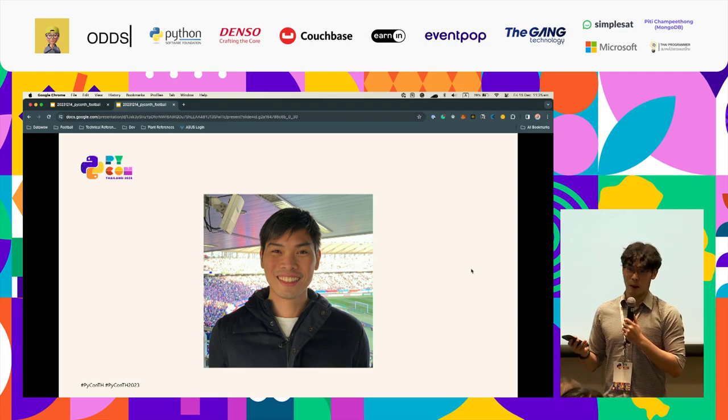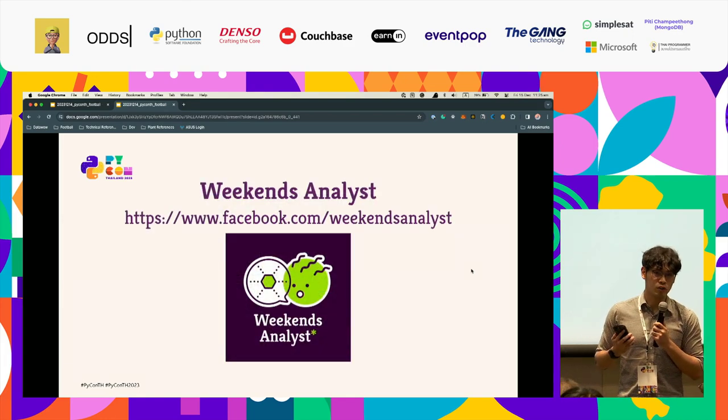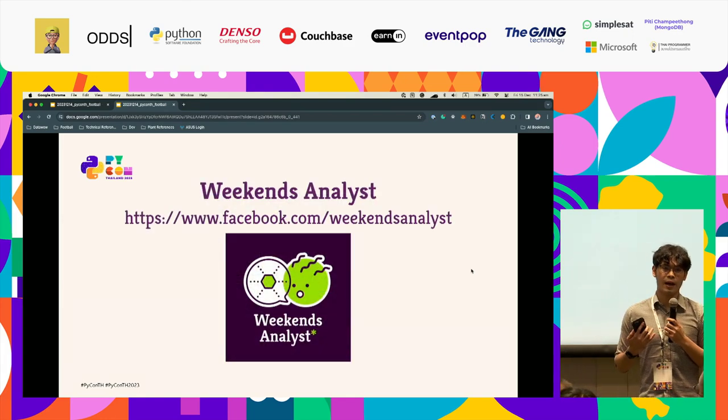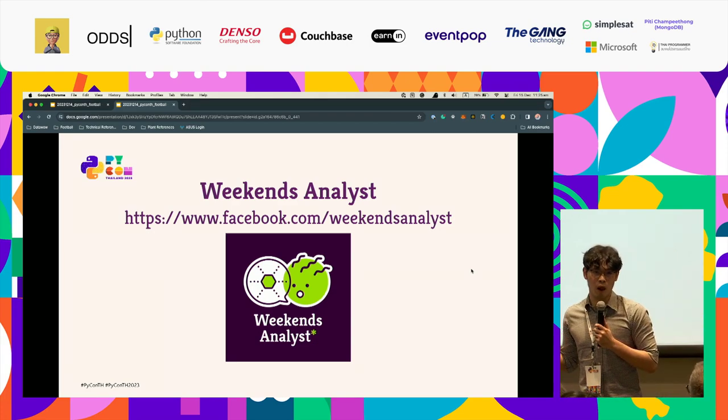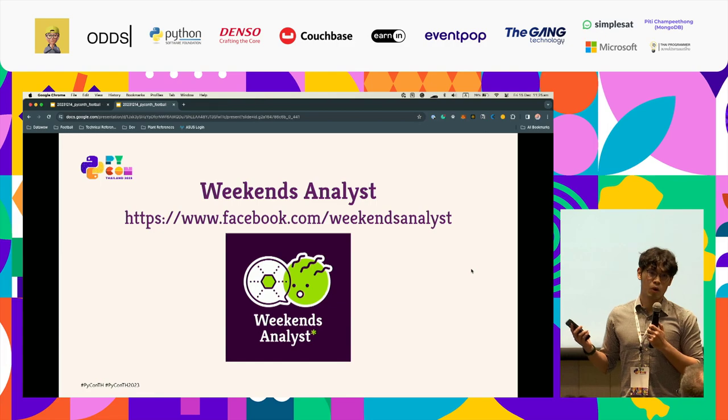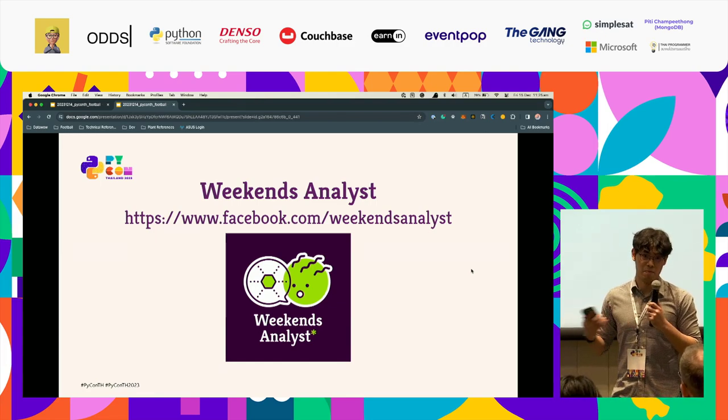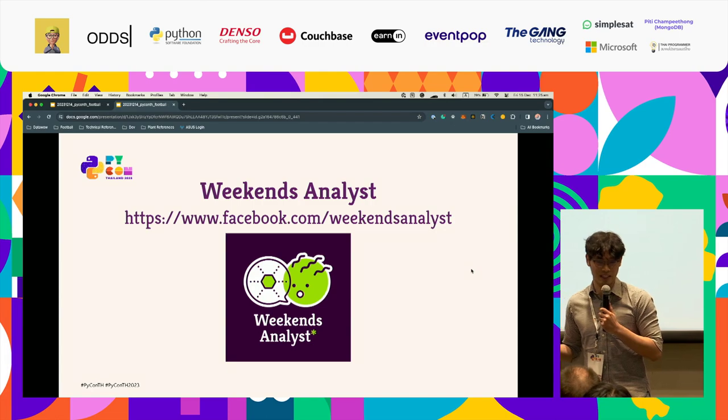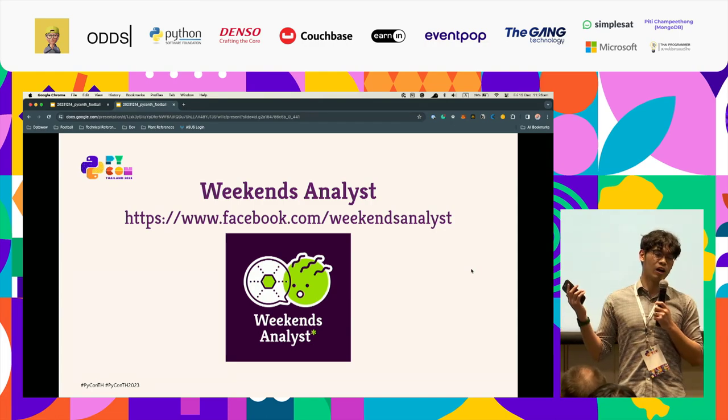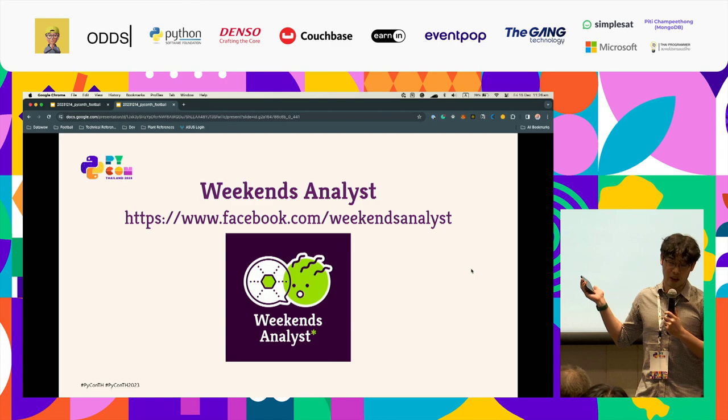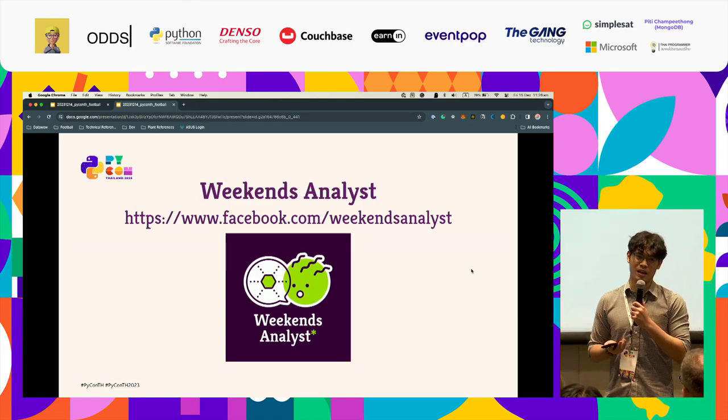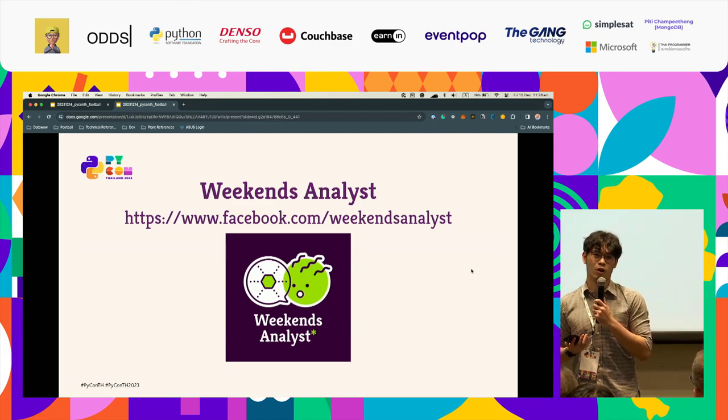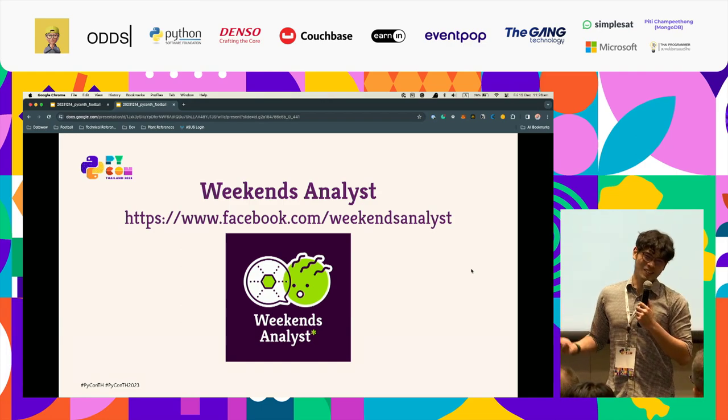Today we are not talking about my work. What we are going to talk about today is about football. Outside my work, I also run a football blog called Weekend Analyst. Most of the time I cover my beloved team, Newcastle United, which they're playing well recently. The content is in Thai. I have a Facebook page here. I would be really appreciative if you follow my content.